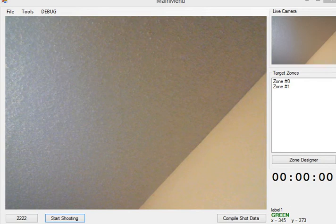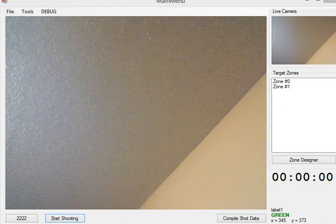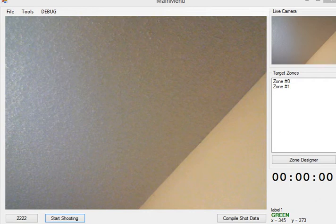Alright, so I just wanted to do a quick demonstration of my laser tracking program. I've already defined some specific zones, 0 and 1.